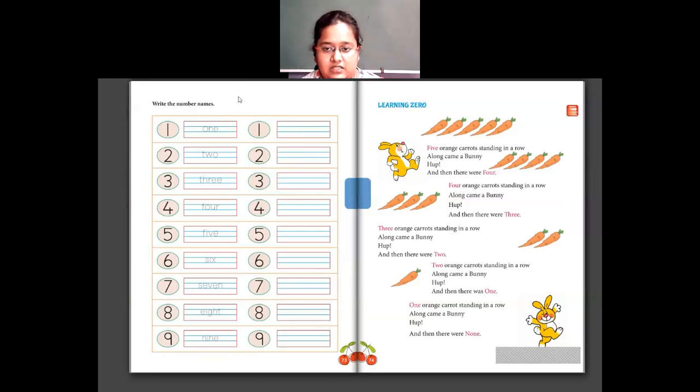From next class we will study what is 0 and then study further topics in numbers. Thank you students, I'll see you all in the next class.